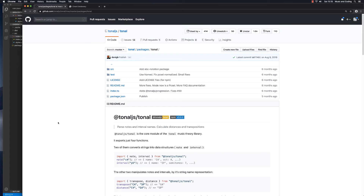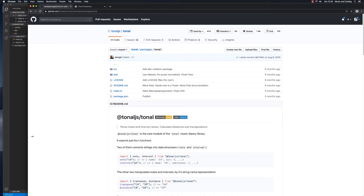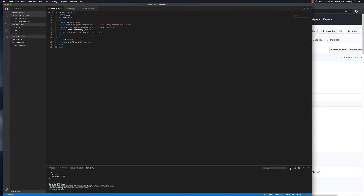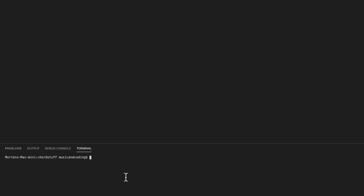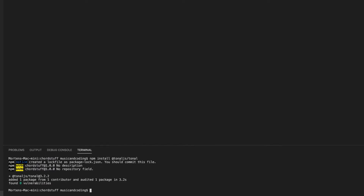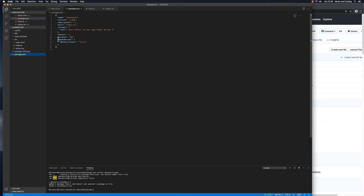That's the first package we're going to install. We can go back to the docs and read about how to use it later on. So let's go back into the project and open a new terminal by clicking on the plus sign. We now have a new terminal window and can switch between the two. We're already in the project folder, so let's install: npm install @tonaljs/tonal. It's installing — it says added one package and audited one package in 3.2 seconds. If we go into our package.json file, we can see it's been added to the dependencies.